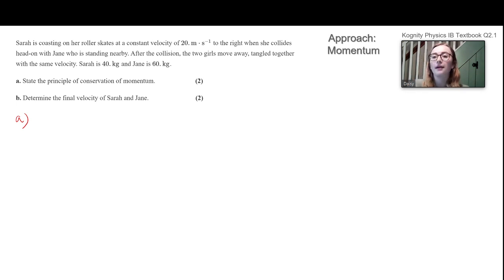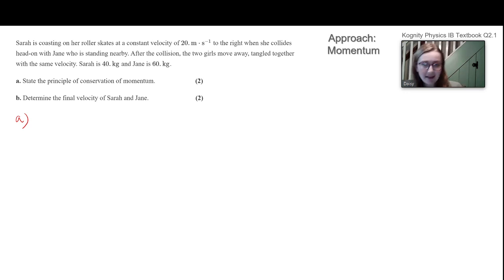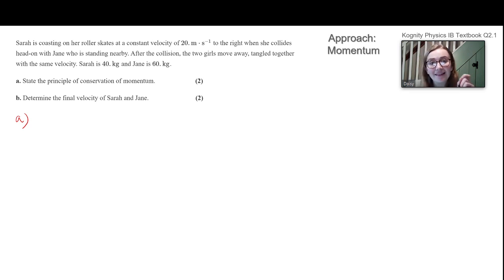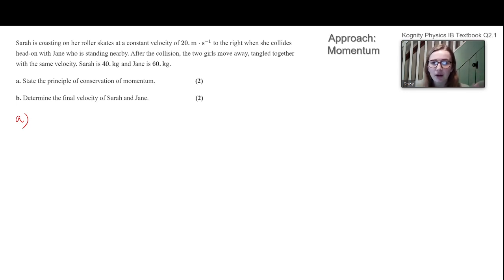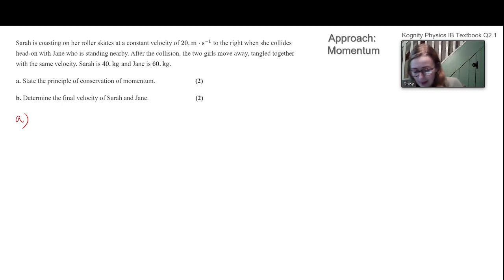The principle of conservation of momentum is that the momentum of a system is constant unless acted upon by an external force. So as long as it's just Sarah and Jane crashing into each other, their total momentum is going to be constant. If some third person came in and pushed one of them, that would influence the situation and momentum would no longer be conserved in the same way.